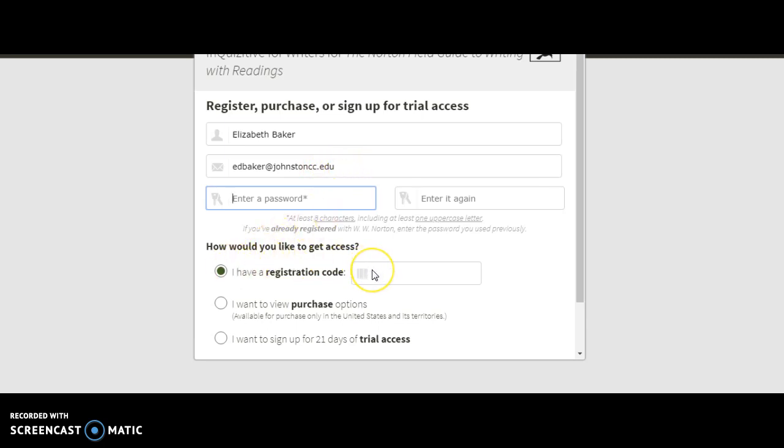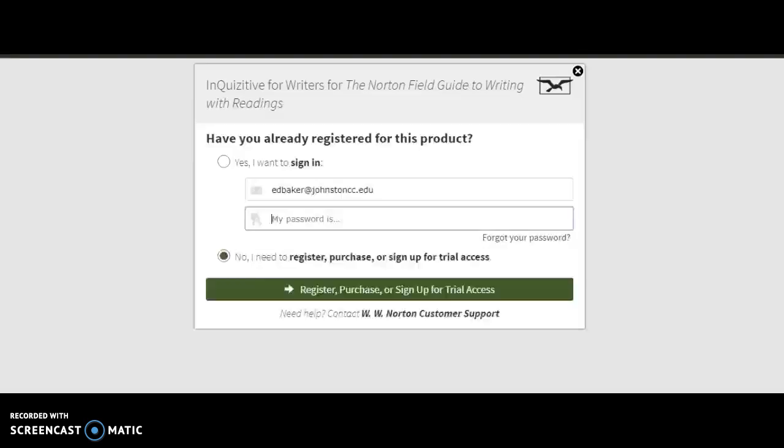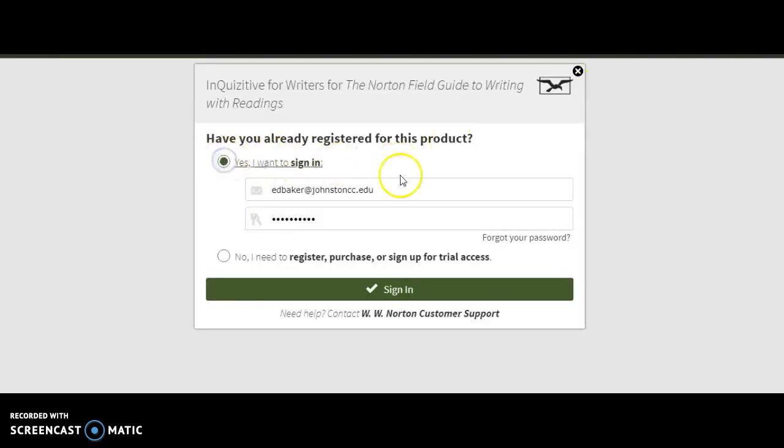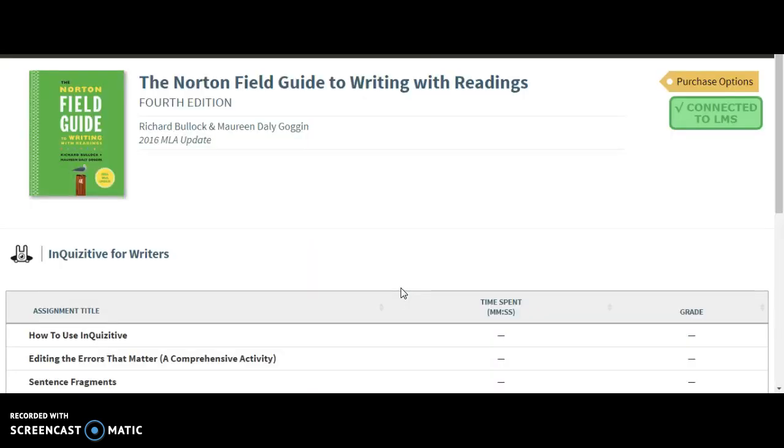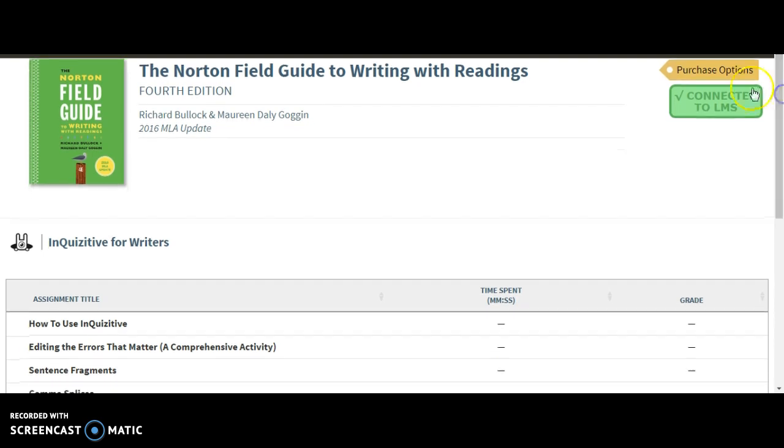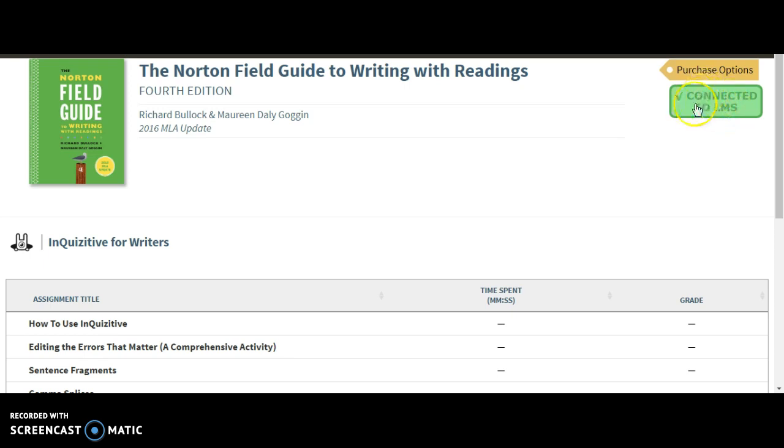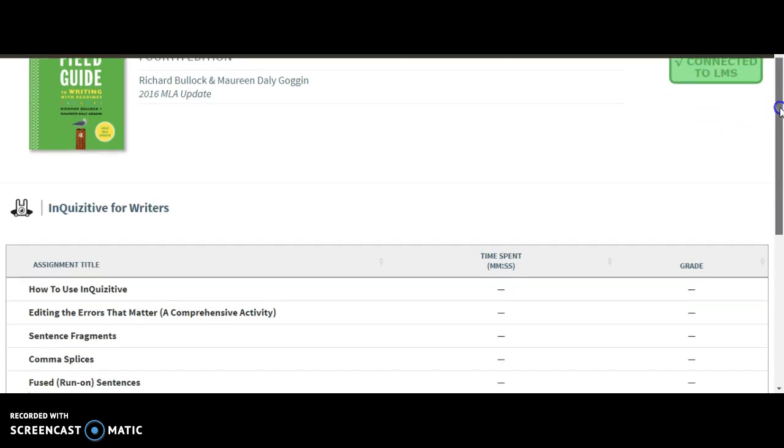You do have a registration code and that is on your cardboard insert. I'm going to get back out of this and I'm going to sign in because I already have a sign in product. And then this is the front page of Inquisitive. You'll see a picture of the book and it will say connected to LMS, that's your Learning Management System. And as long as you have that green box right up there, you should be good.